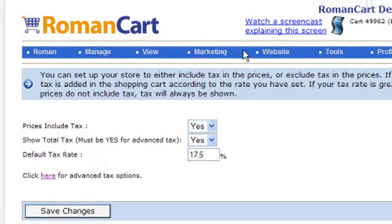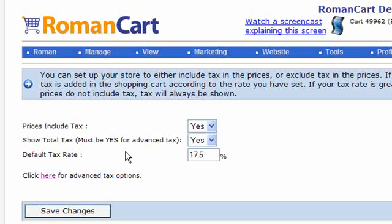There's a screencast you can watch explaining tax on this screen, but that's a general overview of how to set up a simple tax requirement on RomanCart.